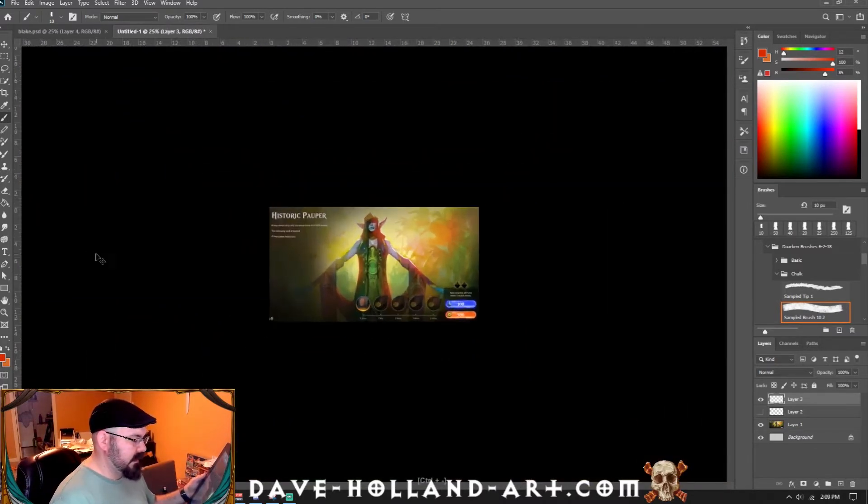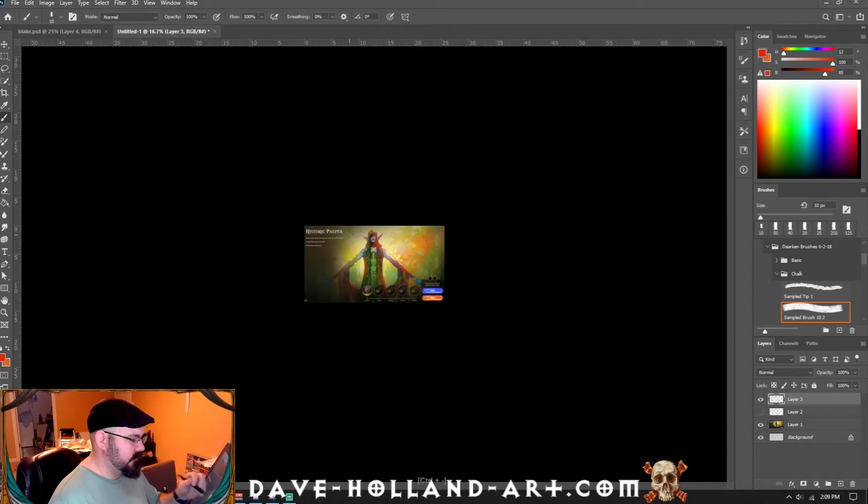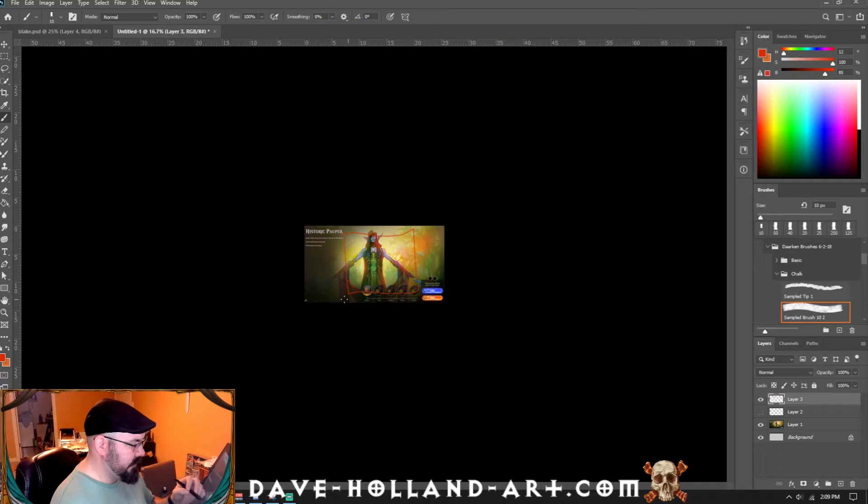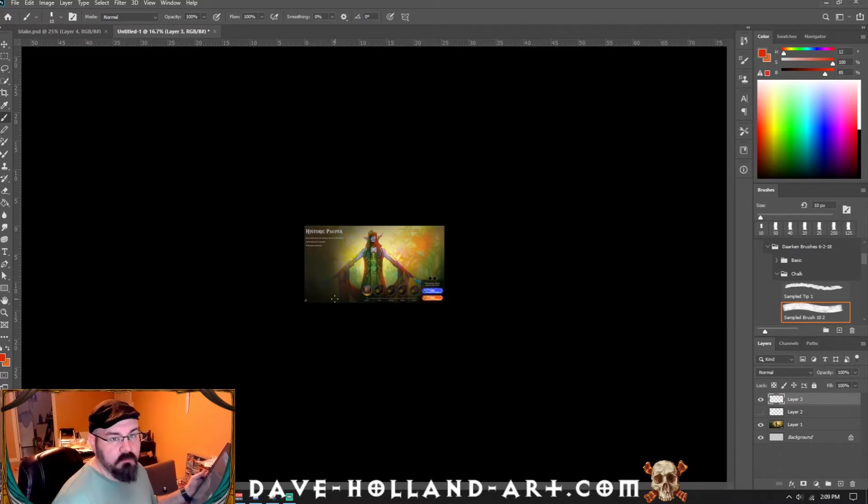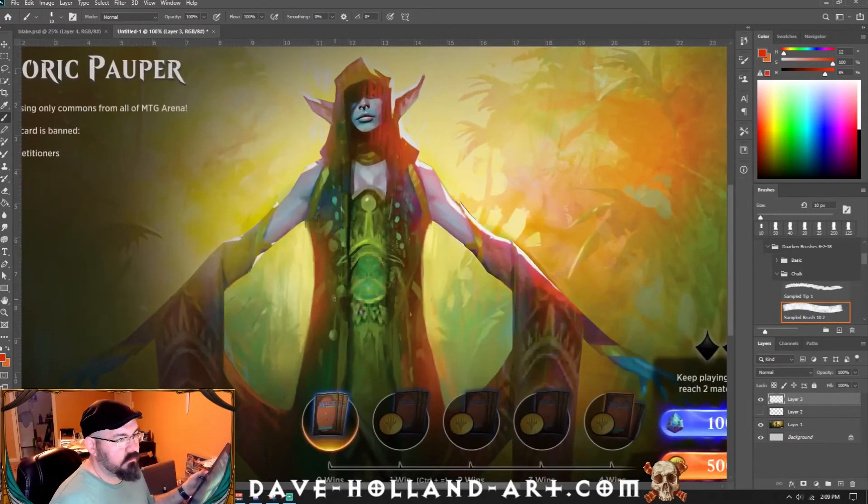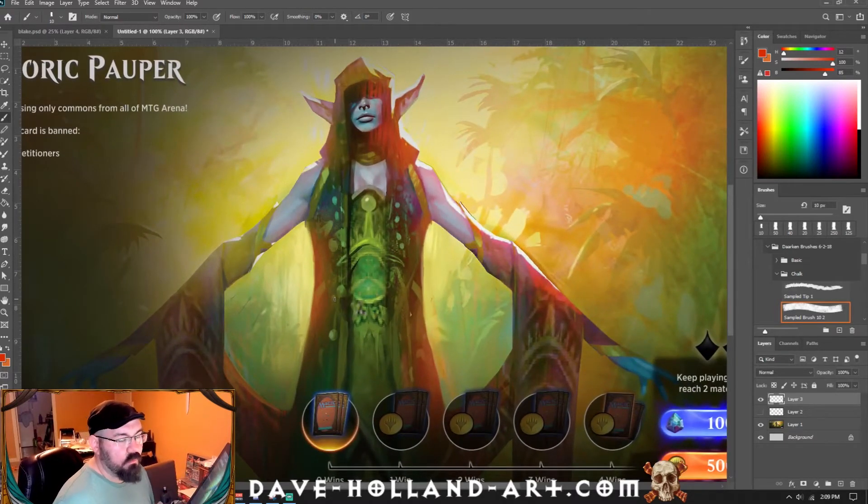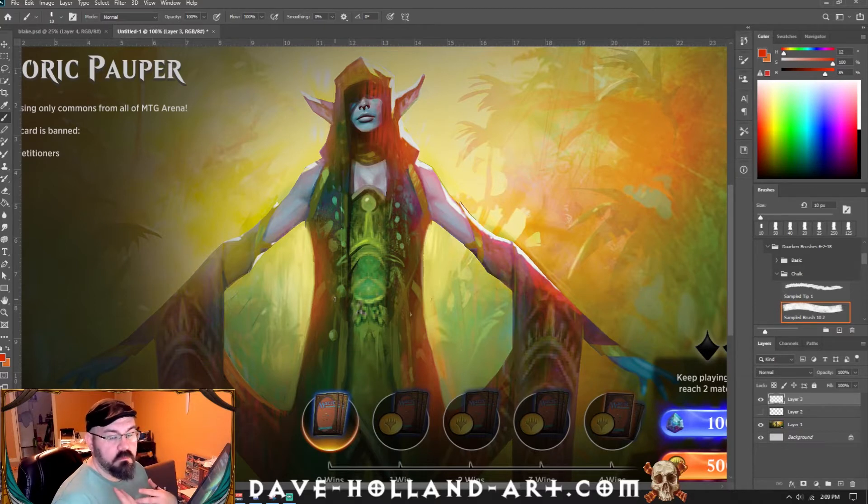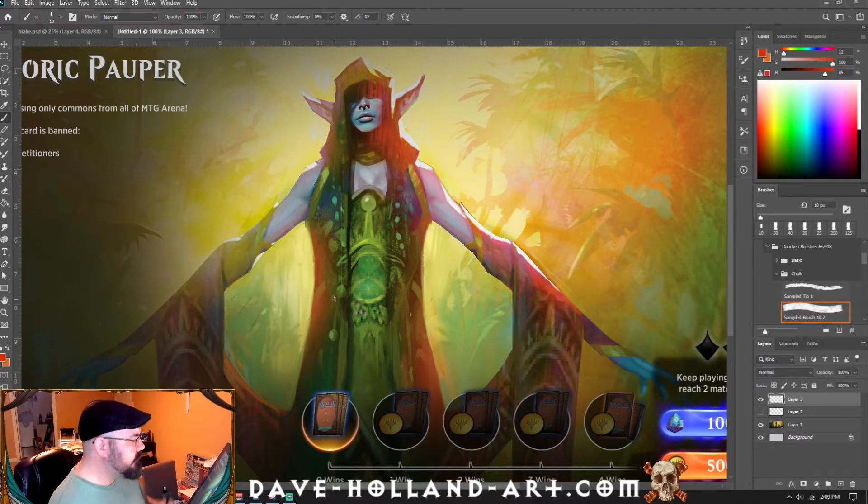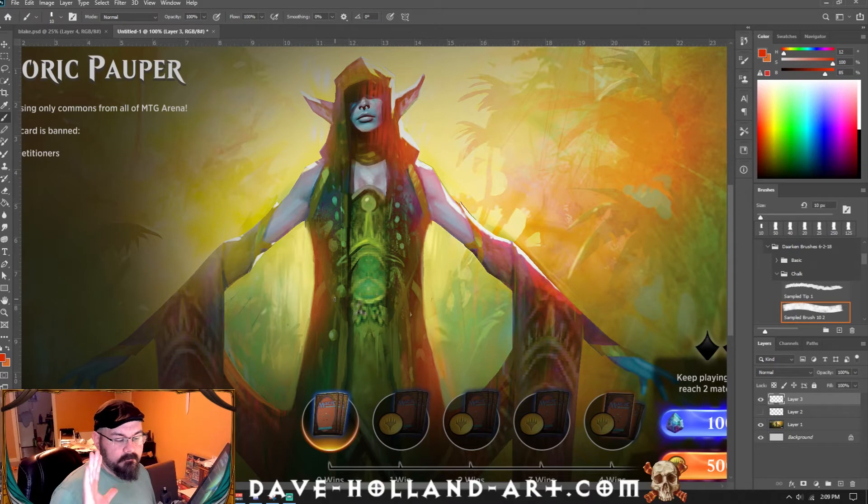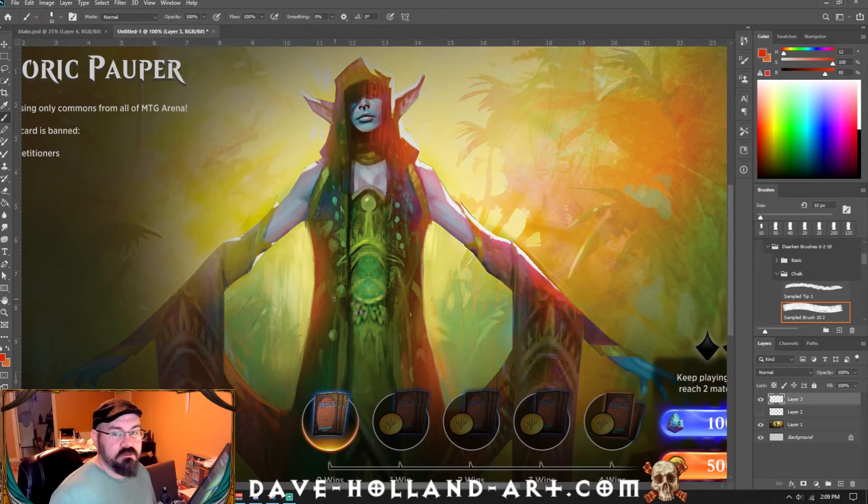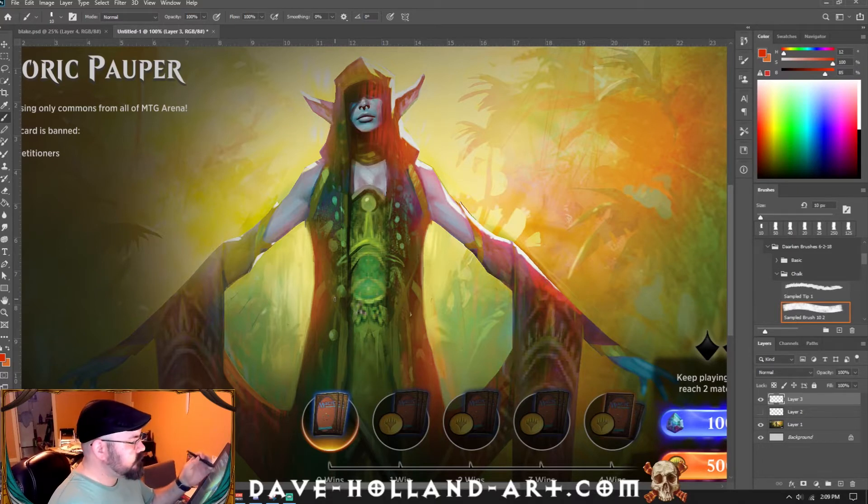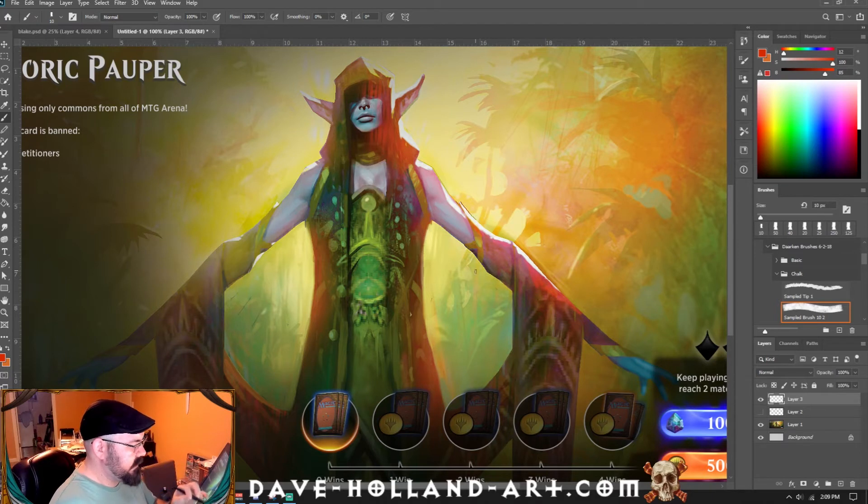The number one thing, and again this is not to be elitist or anything like that, keep that in mind the entire time that I am being intentionally a little hypercritical. The first thing I want to point out is we're going to look at the edges. Look at the edge work on the character. You have a lot of very jagged edges, very sharp and pixelated jagged edges.